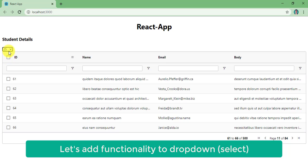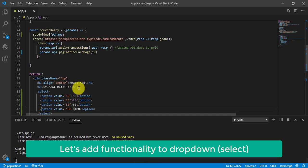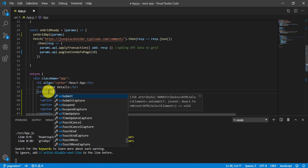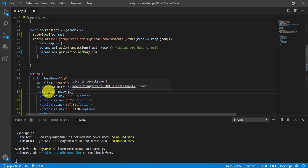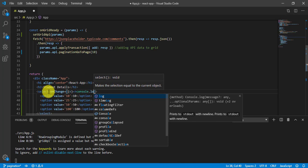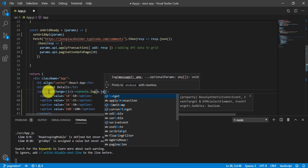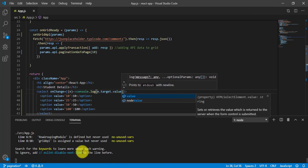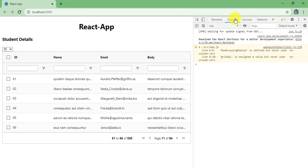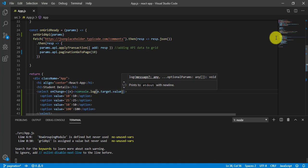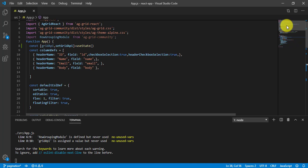Nothing is happening yet though. So let's handle the onChange event. On change, we fire a function, and for now let's print the value: e.target.value. Save it, go to the console, and change the value. You can see we get 25, and if I change to 10 I get 10.